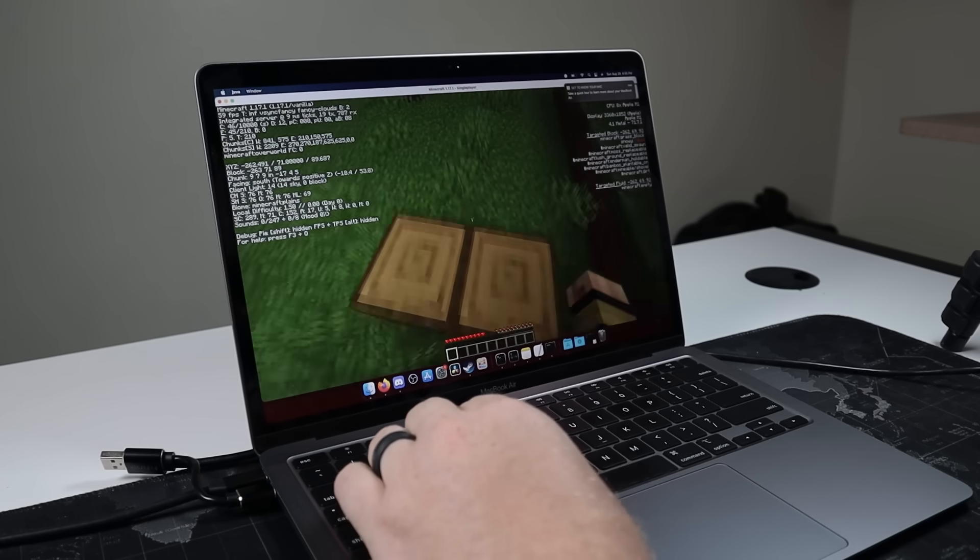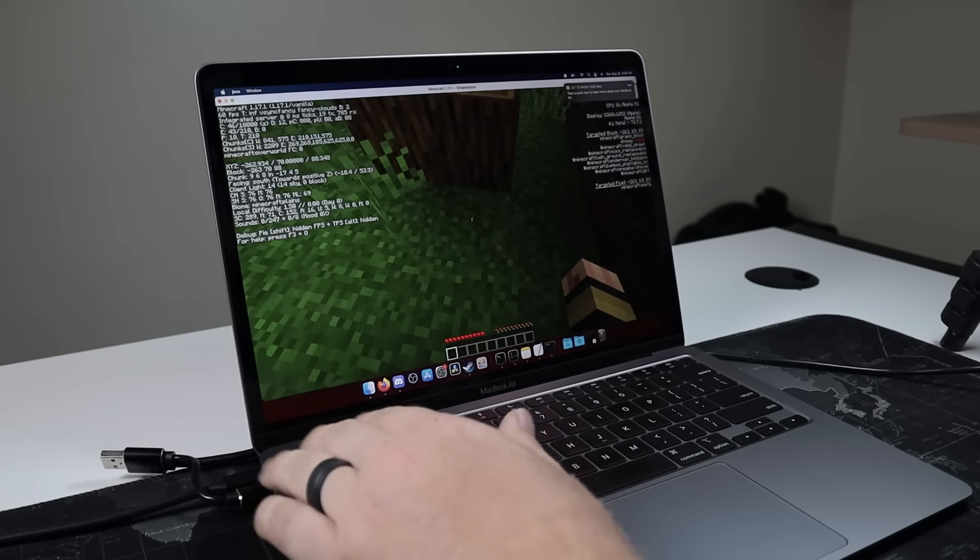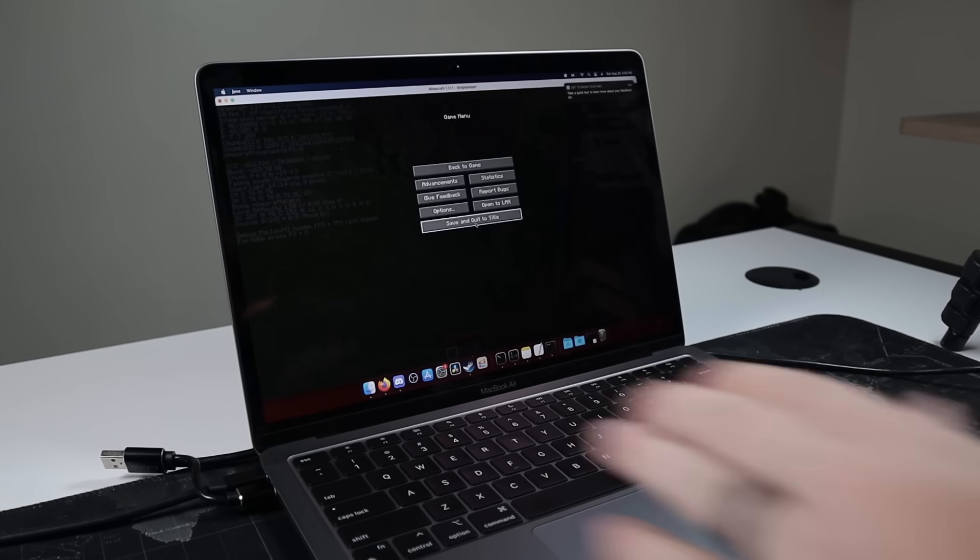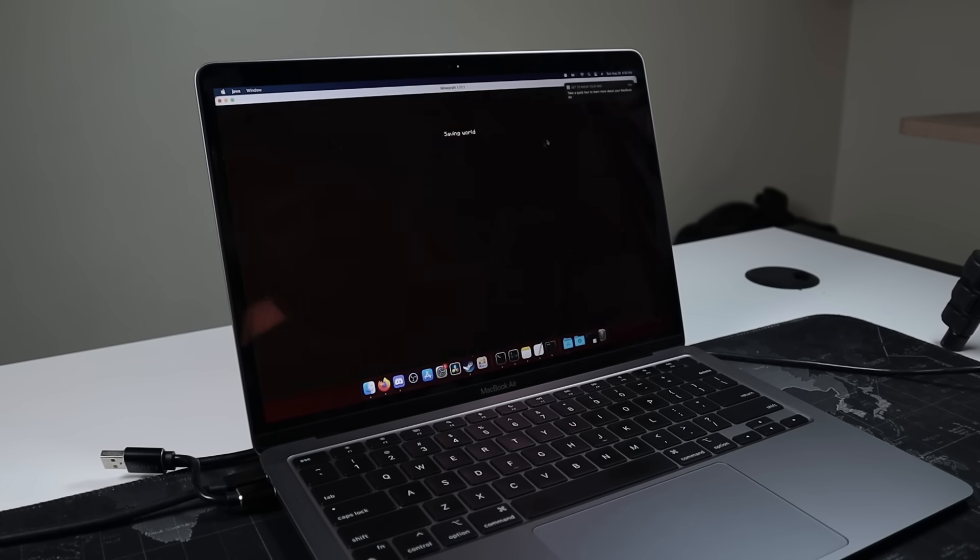And right now I'm jumping between 40 and 60 frames per second. So definitely very playable. I'm not really having any stuttering, any lagging. Overall, everything is looking good. So if I did need to throw open some Minecraft, it shouldn't really be a problem at all.